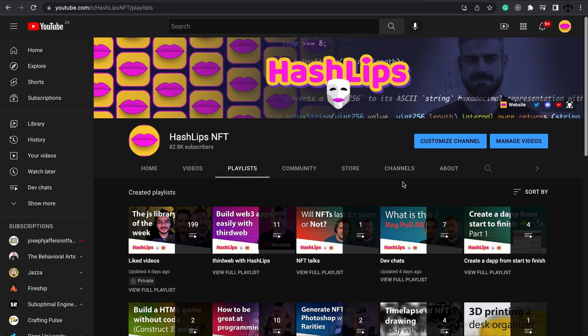Hey, how's it going guys? My name is Daniel, aka Hashlips, and welcome back to my channel. In today's video, I'm not going to be showing you how to build a minting dApp — instead Shuvam is. You've seen Shuvam on my channel before and he's going to take us through how to build a minting dApp using ThirdWeb.